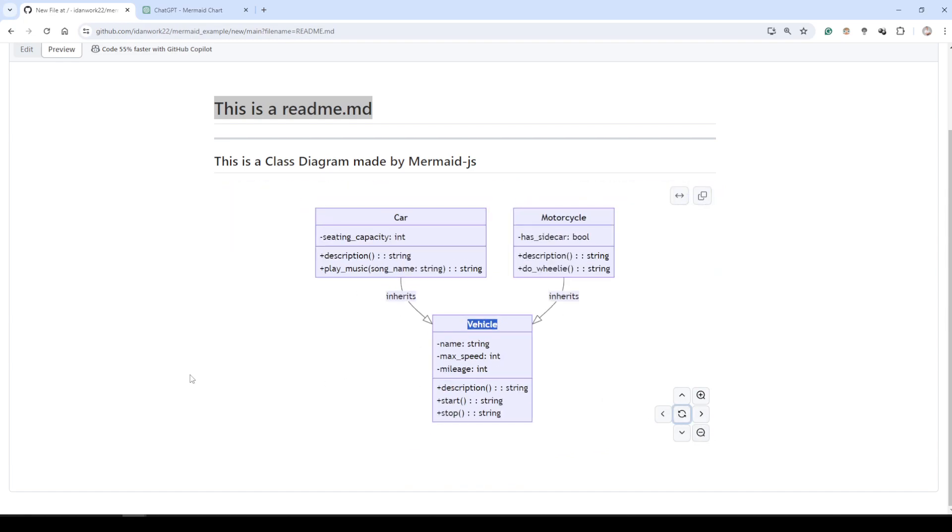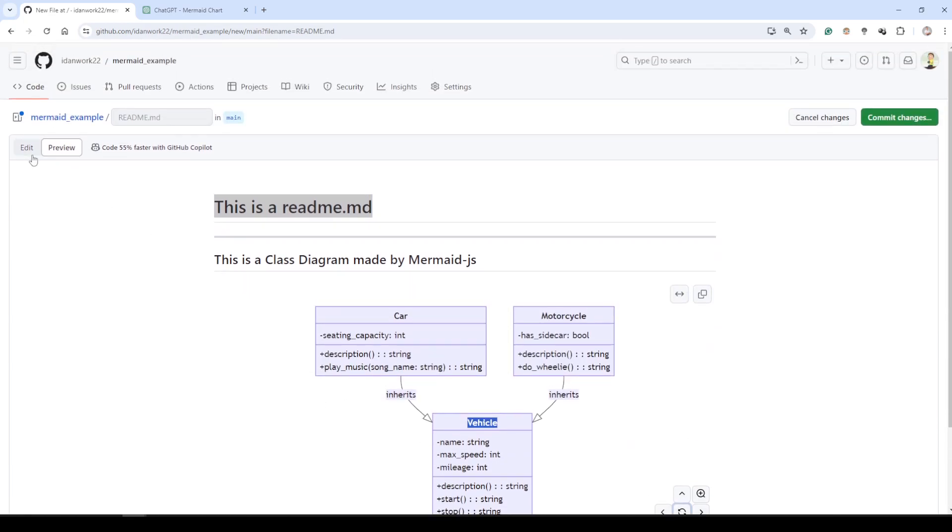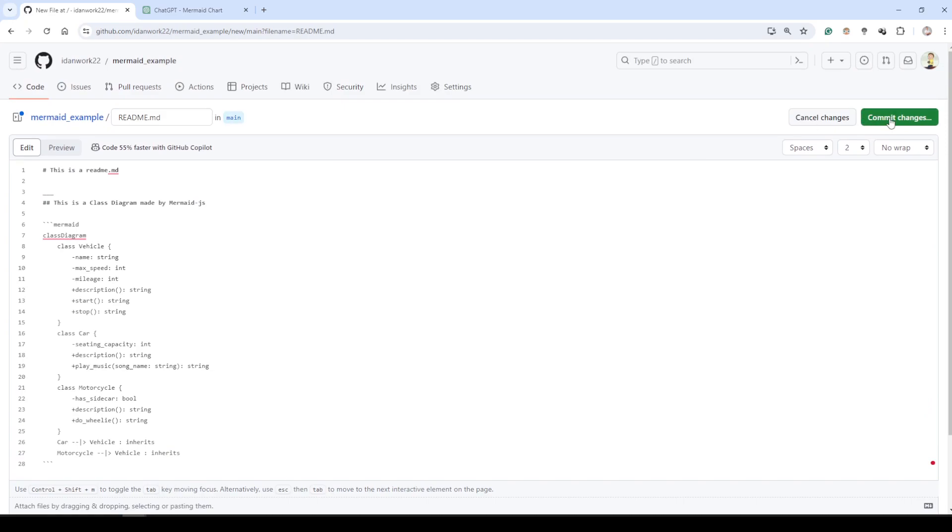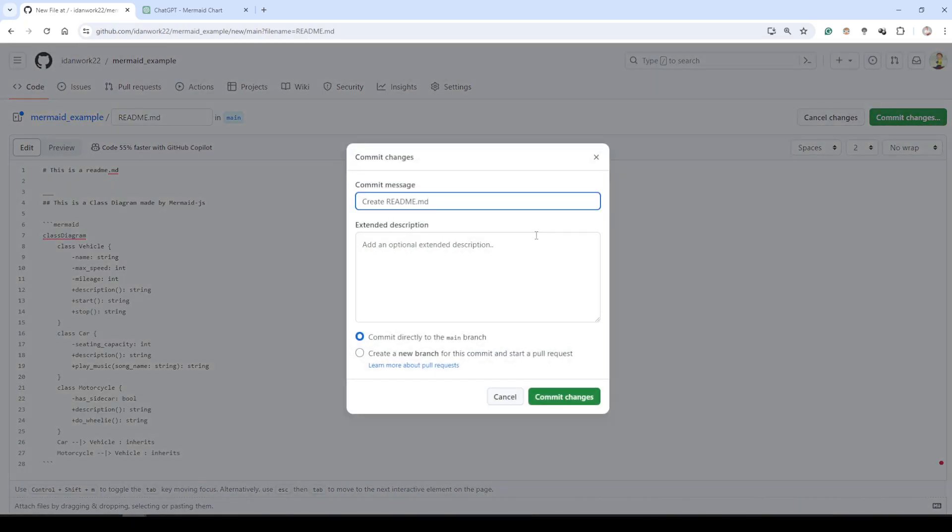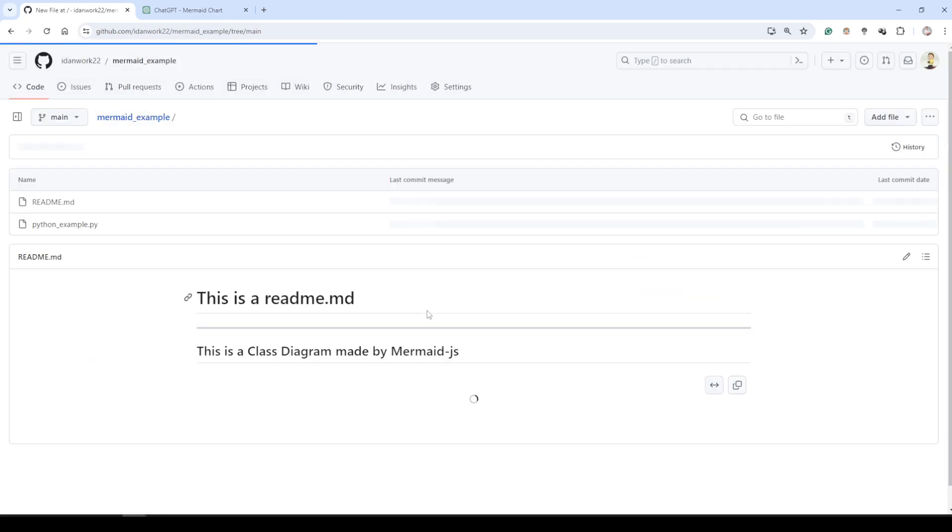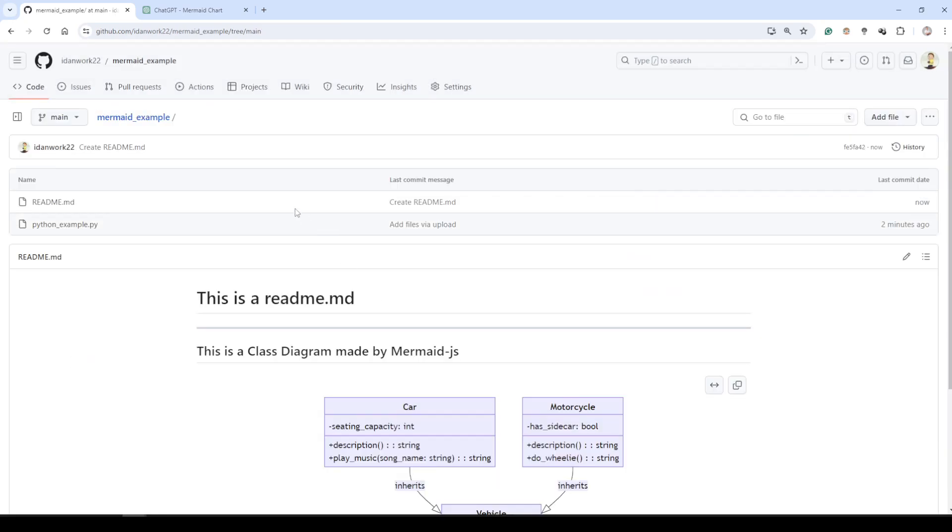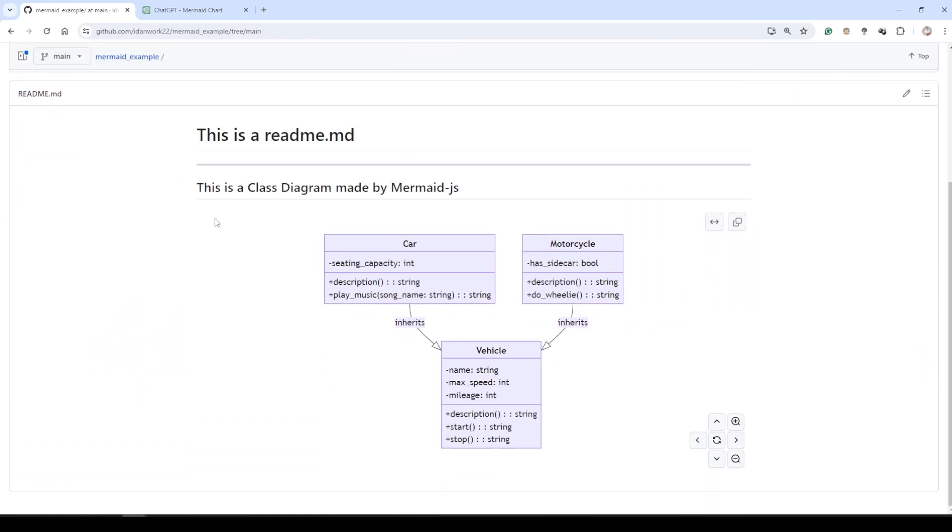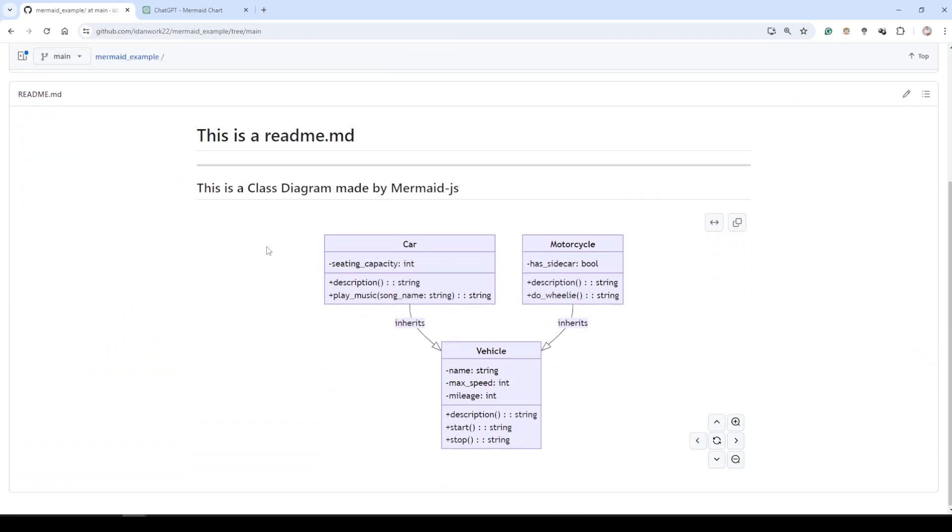Let's go back to the edit. Click on commit changes, and the commit message will be create README.md. Click on the commit changes, and as you can see now in our project the README looks like that.